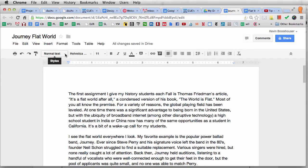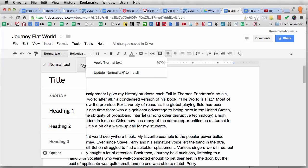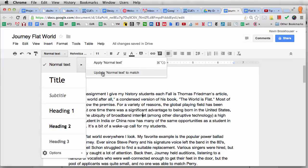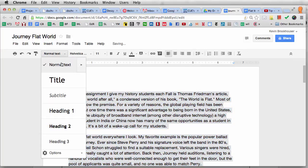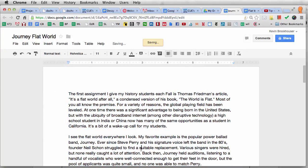Now I'm going to click under Styles, Normal Text, and then 'Update Normal Text to Match' where the cursor is. So now normal text is going to be Helvetica New. I can select the entire document and make it normal text, which should make the entire document Helvetica. However, I have not yet made the default normal text Helvetica in Google Docs globally.